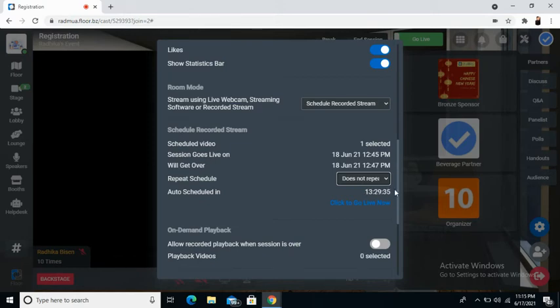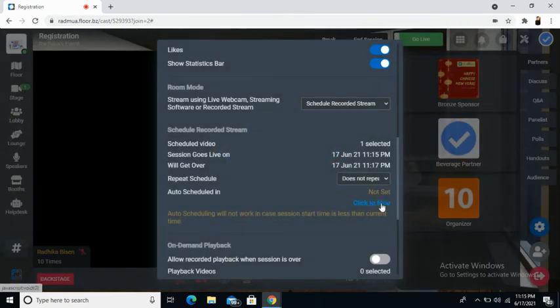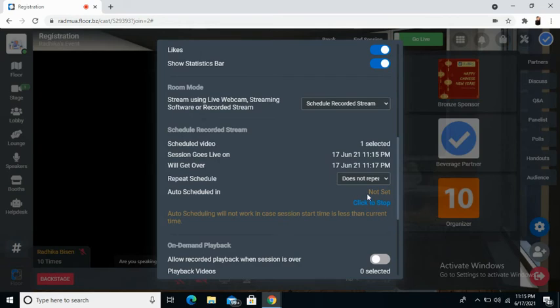Now, if you wish to go live right now, all you need to do is click on go live right now. And if you wish to stop the go live, all you need to do is click to stop.